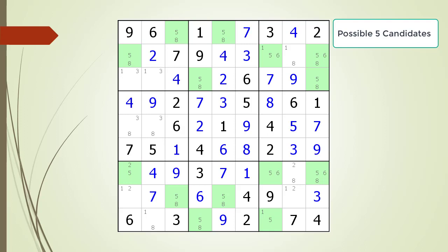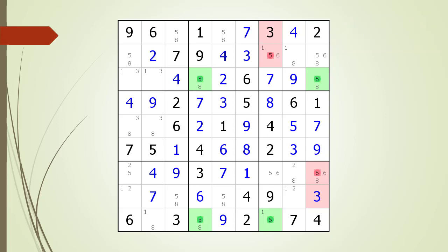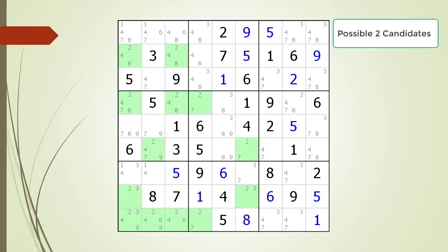Consider the following Sudoku in progress. Pause the video, then find the Skyscraper in the puzzle with the highlighted candidate. Once you find the Skyscraper, identify the kill zone and possible candidates to be removed. Here is the solution.